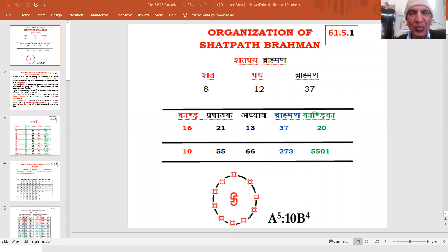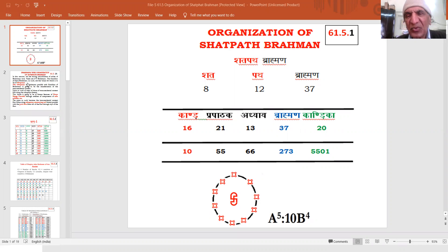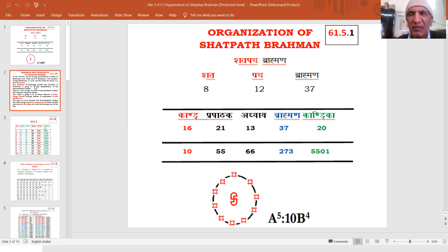Welcome. We are facing different features of organization of Shatpat Brahman — Shadpat Adhyayas, 273 Brahmanas and 5501 Kandikas. It is a big volume. It is a very big scripture.